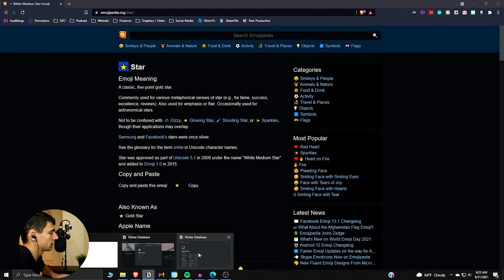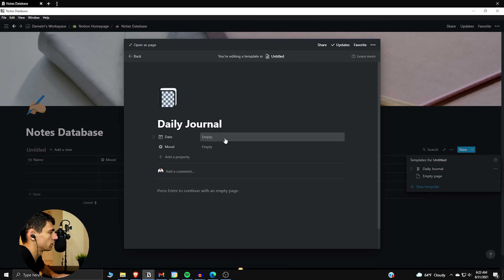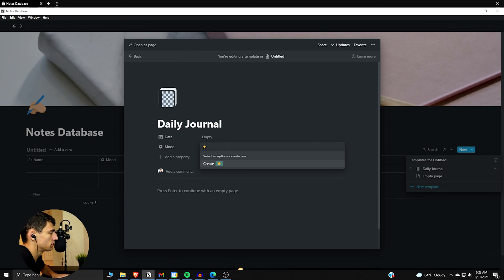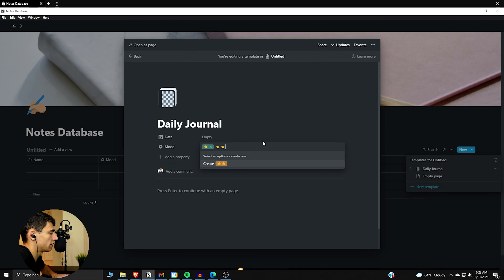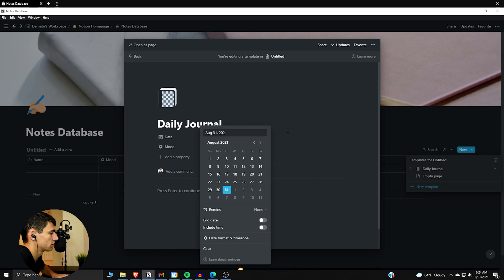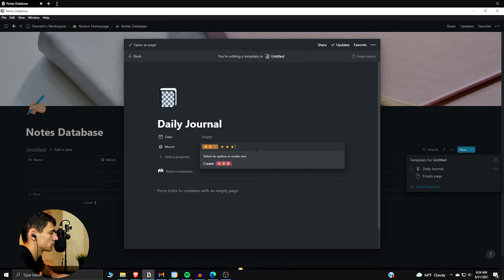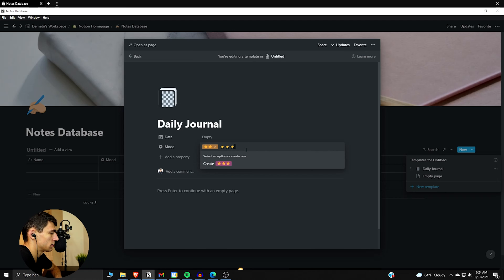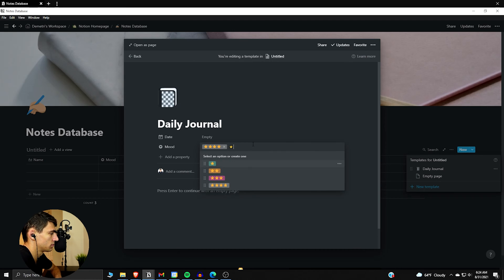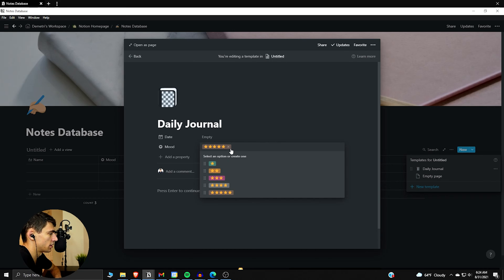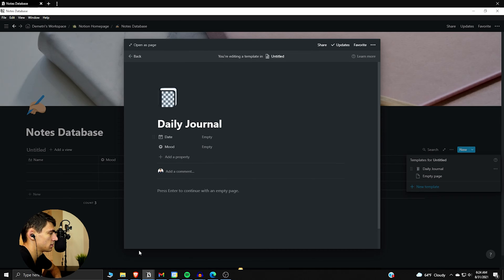And then go back to our notes database. We can do like a one star day, a two star day, three, and then just do this up until however many you want.